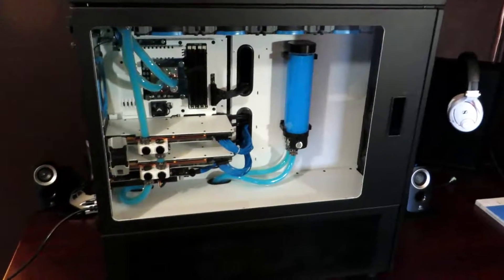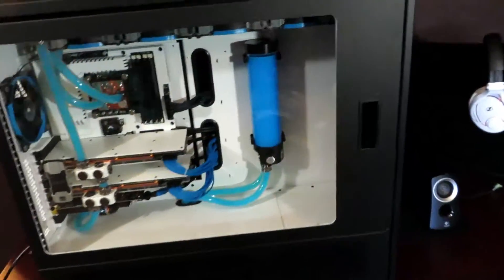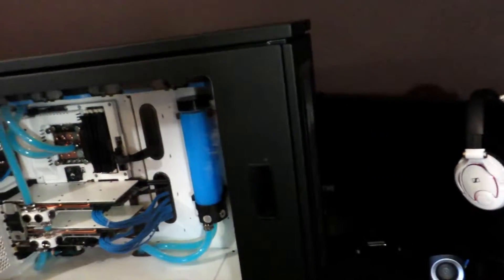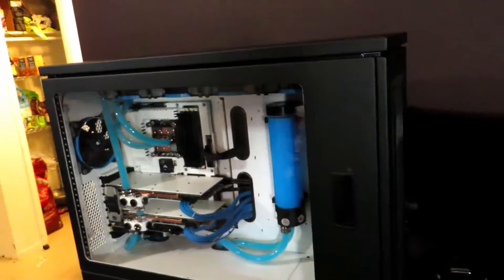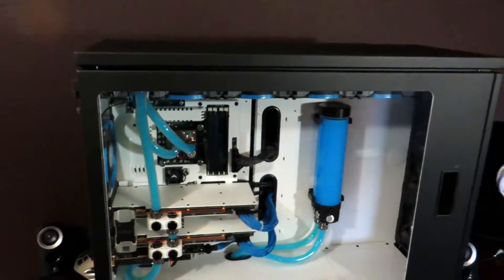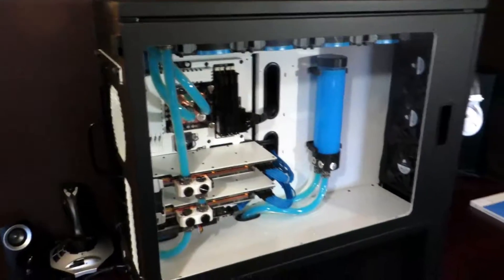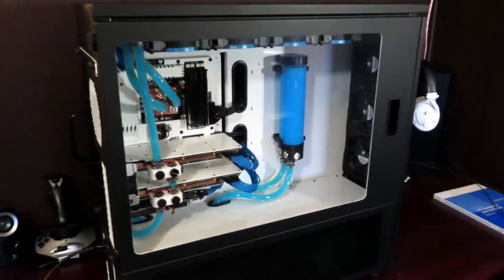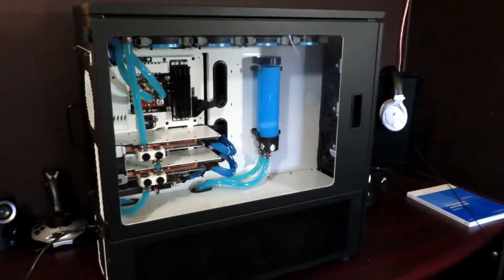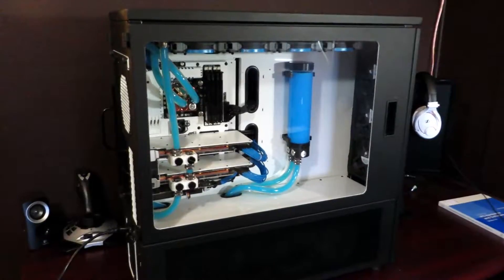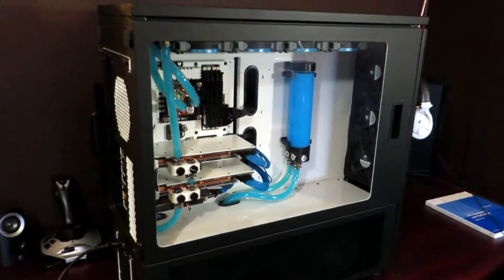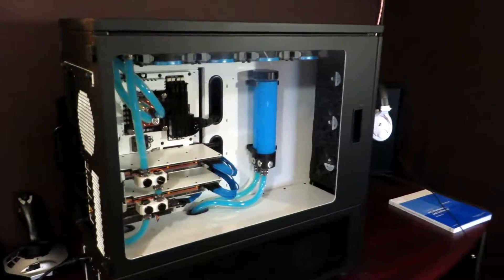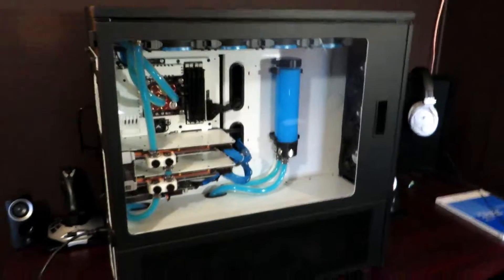Alright, well on the outside the case is a custom case. It's by Case Labs, it's the SMA8 by Case Labs. And if you can't already tell, this thing is huge. I'm having to step back a little bit just to be able to fit it all in the frame. But it is enormous and it's a great case.